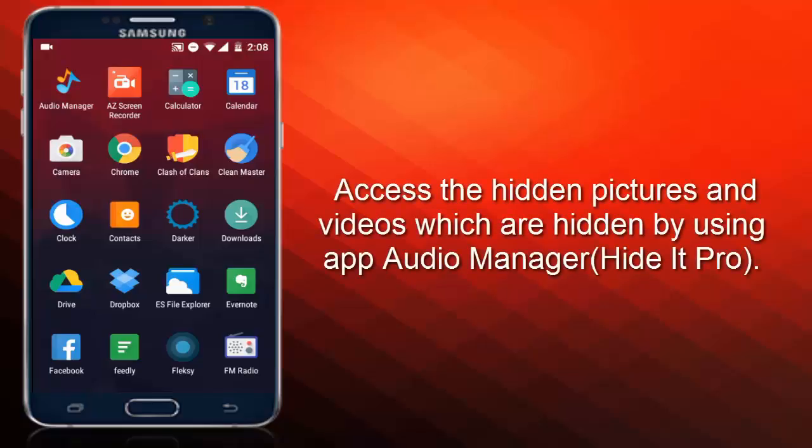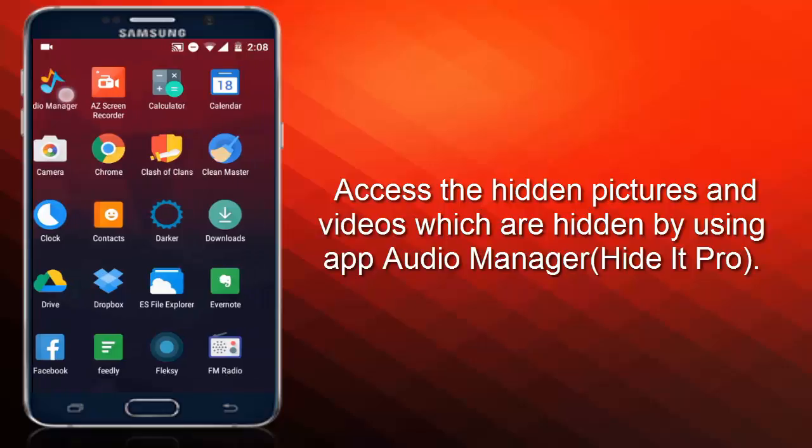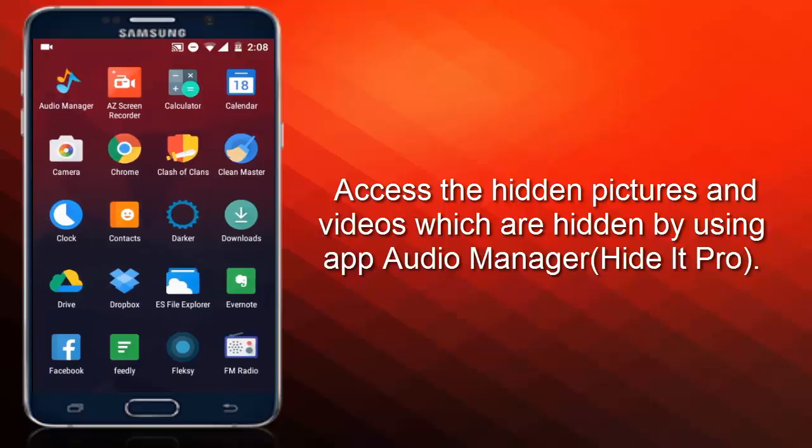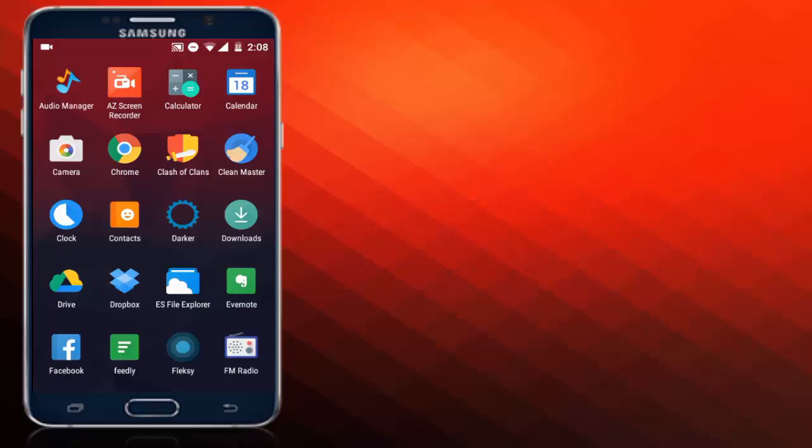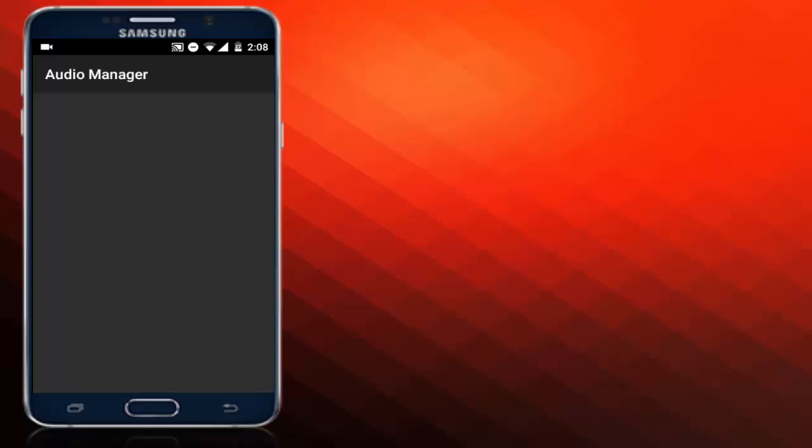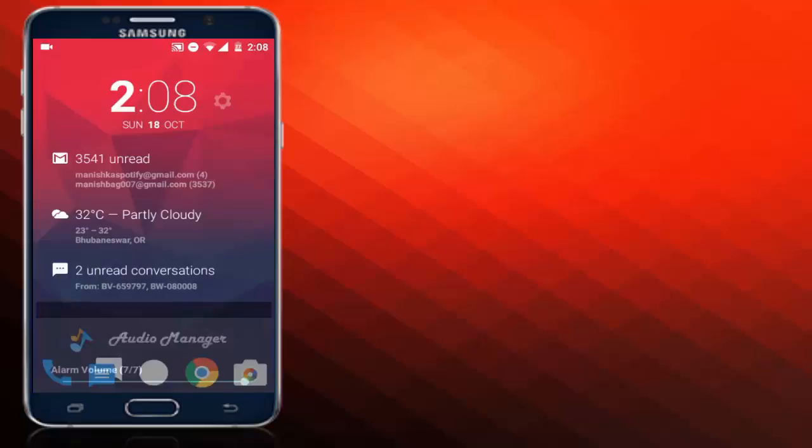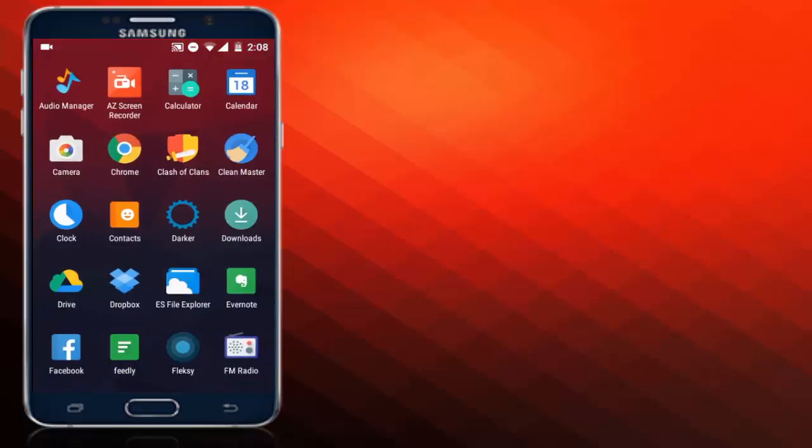Hey guys, this is Sabgeek and today I'm going to teach you how you can access those hidden files which are hidden by the app called Audio Manager. Say for example, if you want to access the hidden files of your friend's phone who has hidden pictures, videos, or music by using Audio Manager.